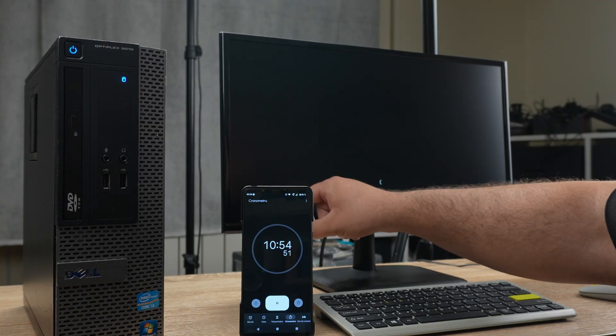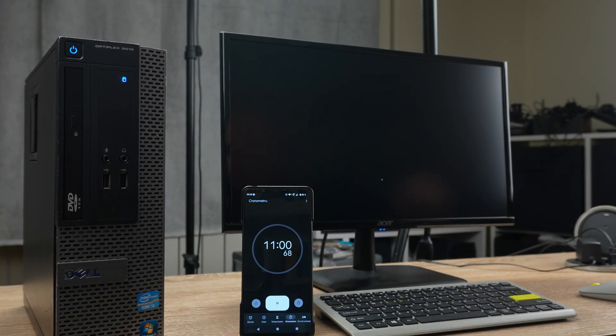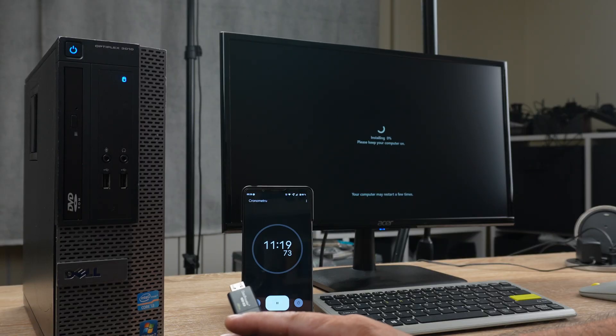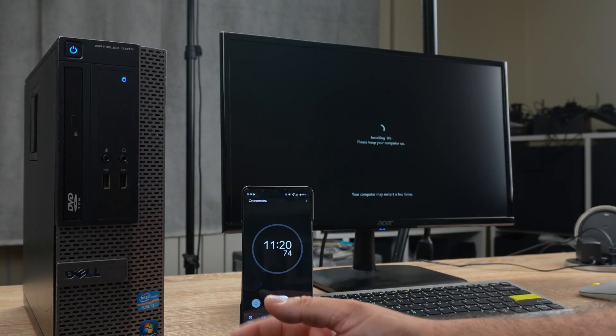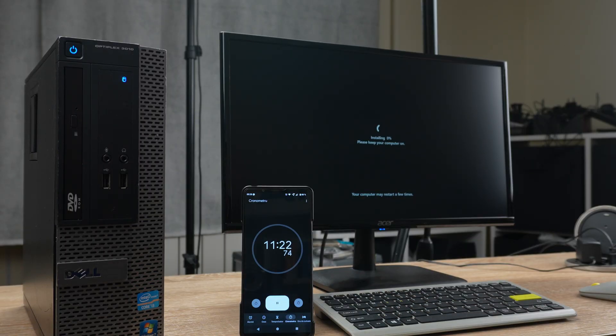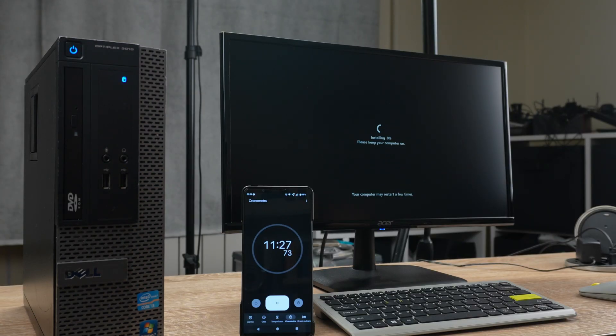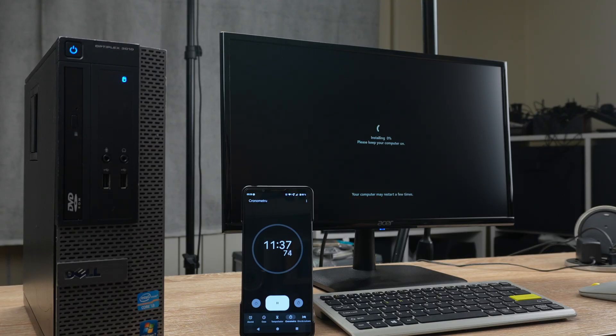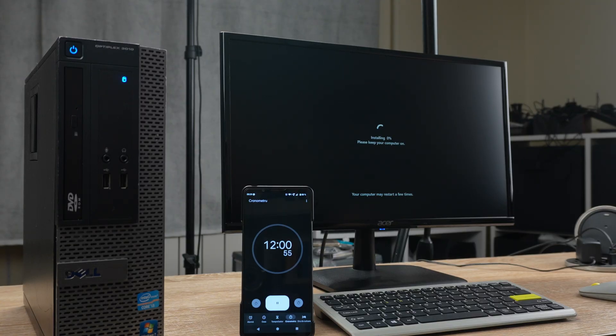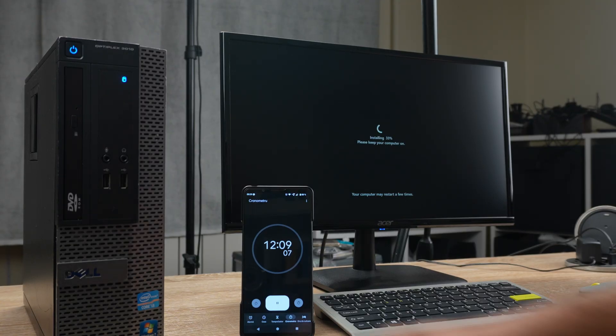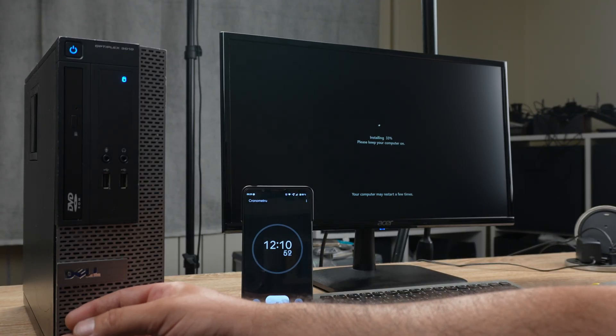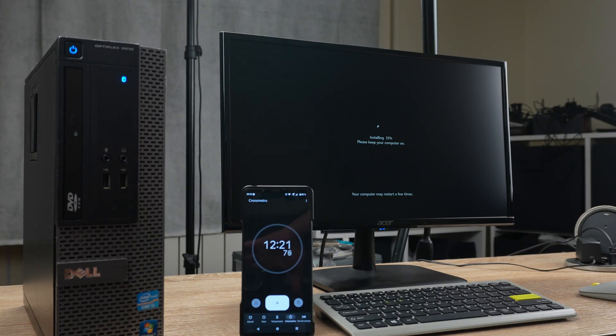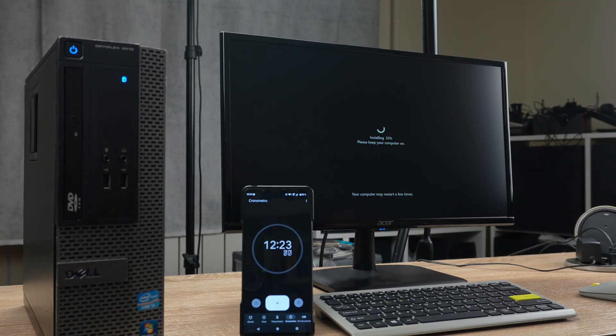Your computer may restart a few times, you don't say. I've also downloaded the drivers for it from its official web page. I hope I got the right one. Apparently Optiplex 3010 has three versions, this is the smallest. Then there's a mid tower, then a full tower. Please keep your computer on. Do I have a choice?